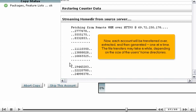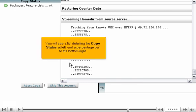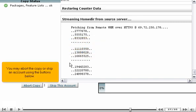The file transfers may take a while, depending on the size of the user's home directories. You will see a list detailing the copy status at left, and a percentage bar to the bottom right. You may abort the copy or skip an account using the buttons below.